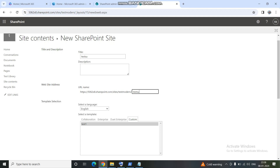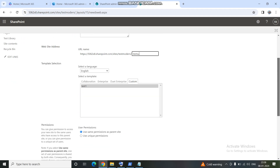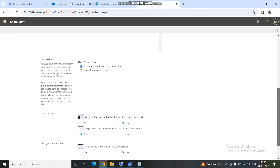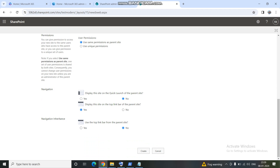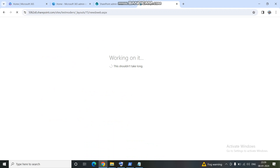You can give it any name you like. I want to use the same permissions as the parent site. For the quick launch, I'll use the parent site's quick launch. For the top link bar, you can use the parent navigation or configure it differently. I'm going to create it using the same template, and the sub-site will be created in a minute or two.